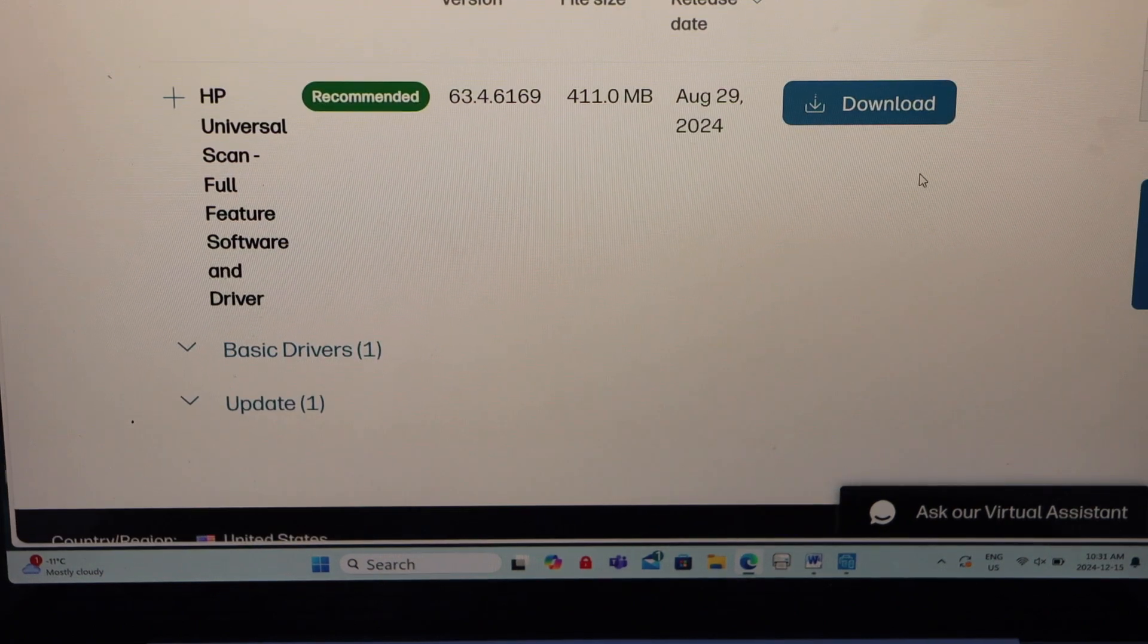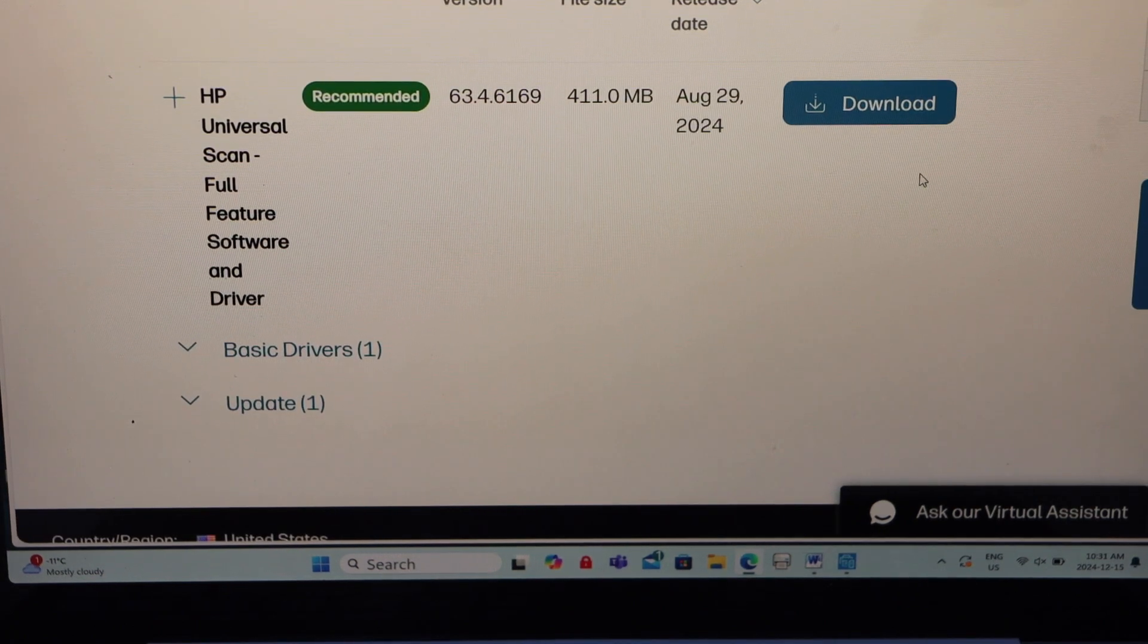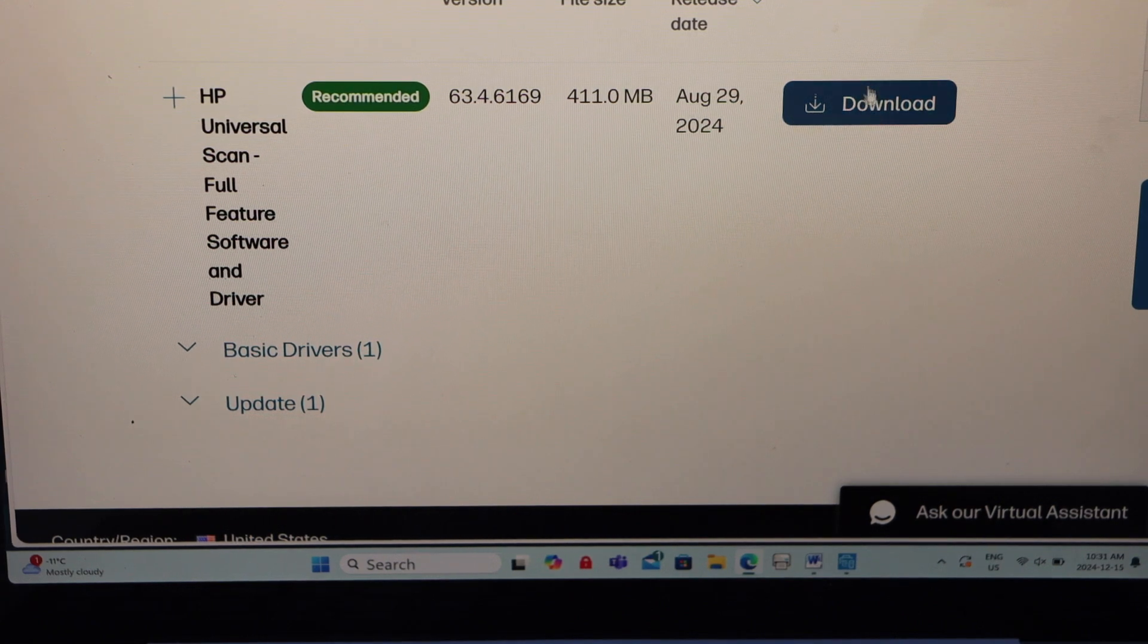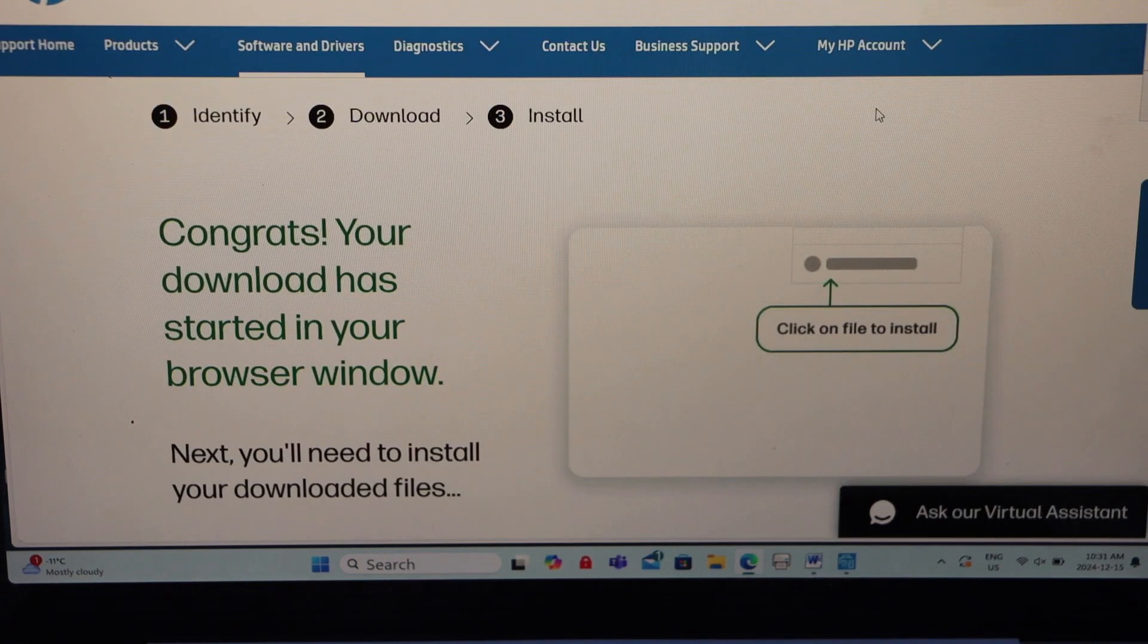Once you see Windows 11 here we are good to go. Scroll down, it will give you the list of drivers you need to download. Click on download.